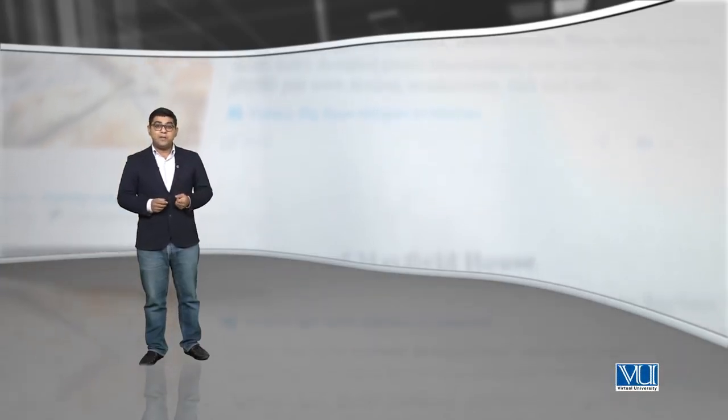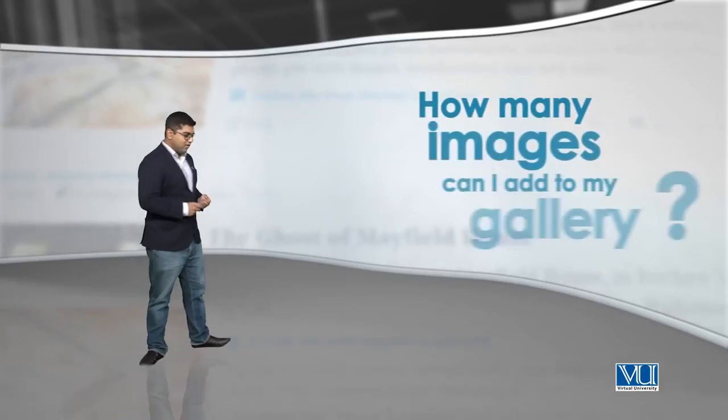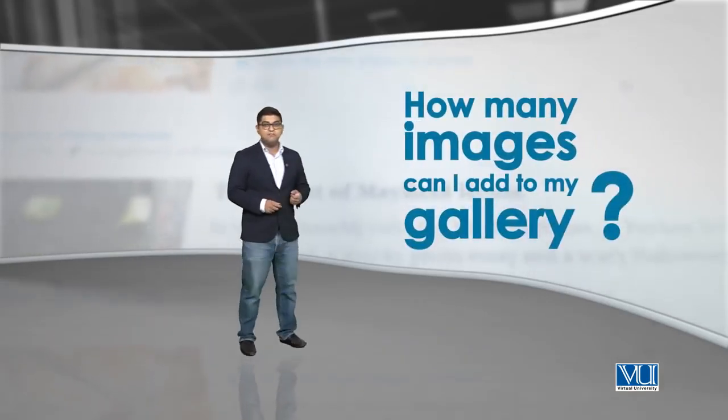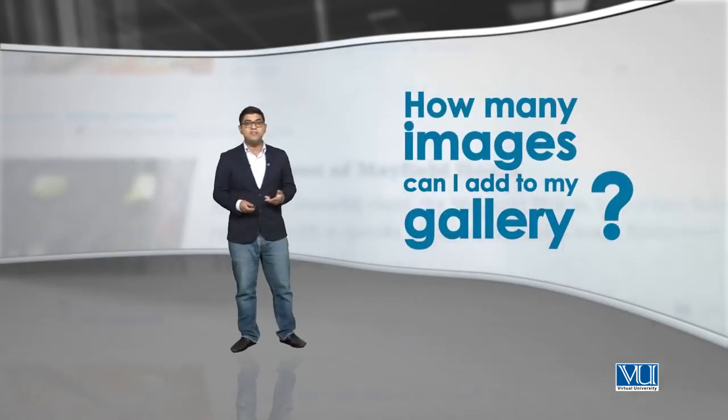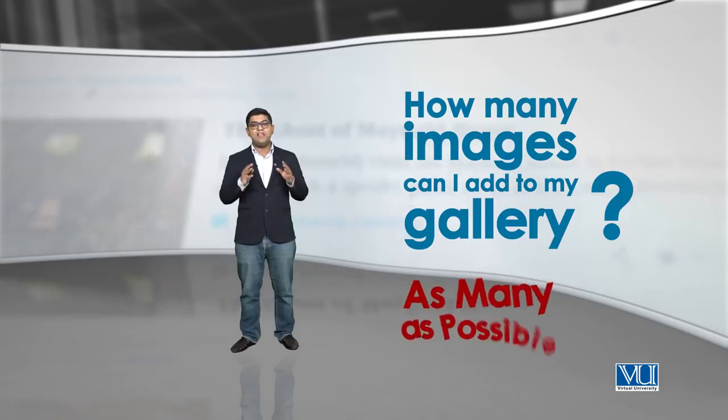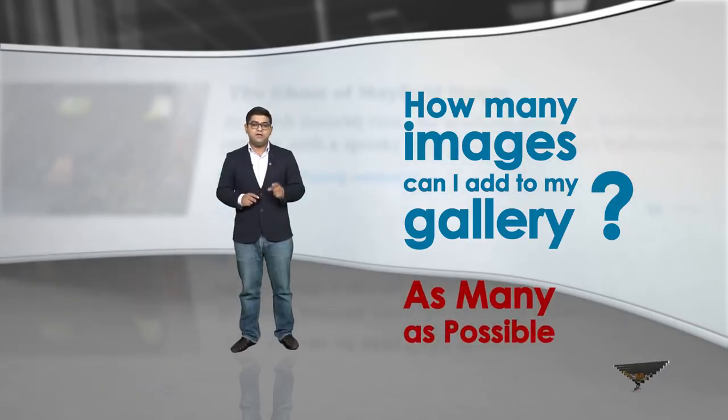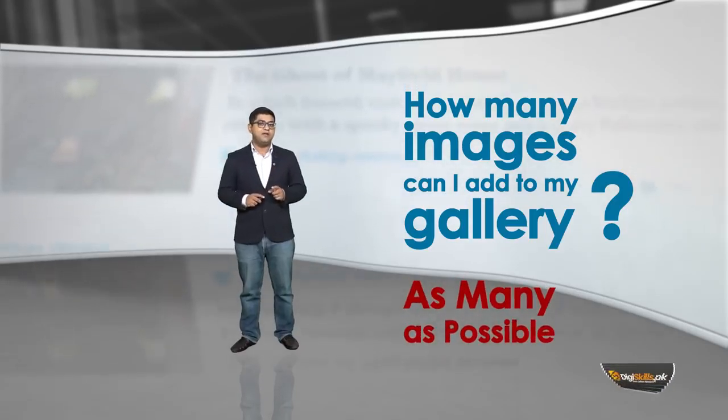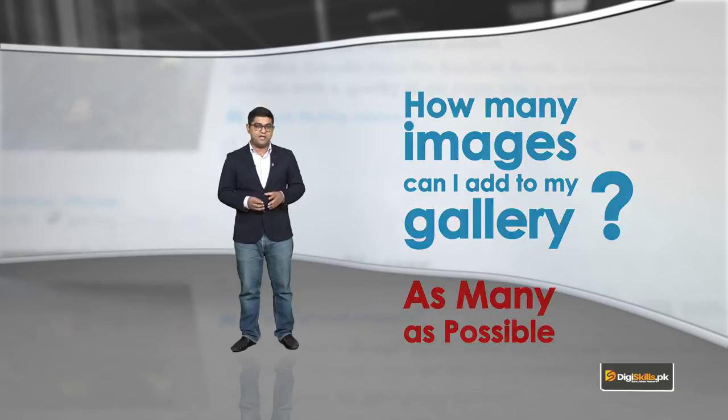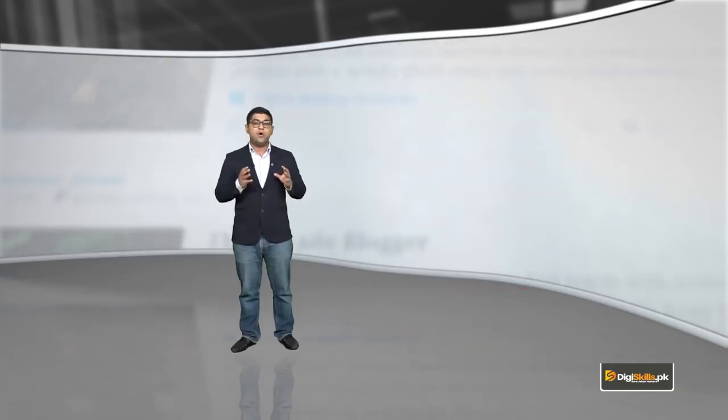A question may come to your mind: how many images can I add? How many images can I add to a gallery? You can add as many images as possible. But again, keep in mind that you have a certain capacity, and your readers have a certain mental capacity to view and read your content. So try to have a finite number, don't add more than a specific number of things.